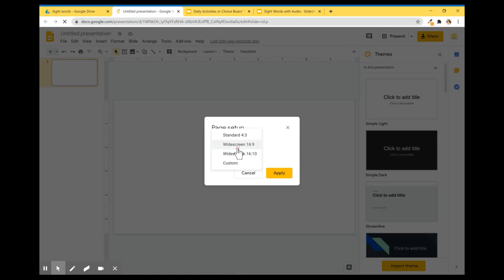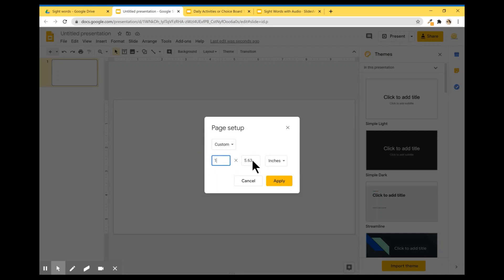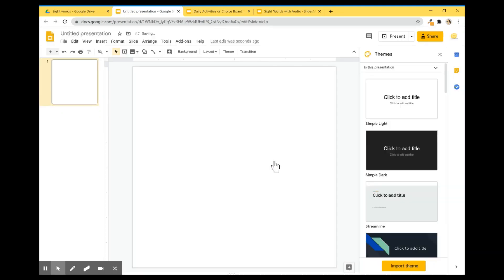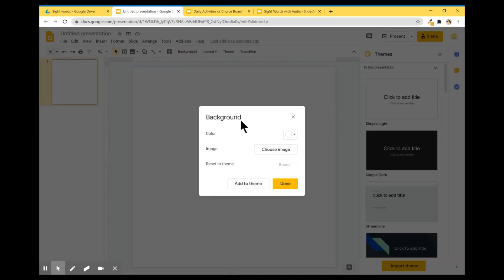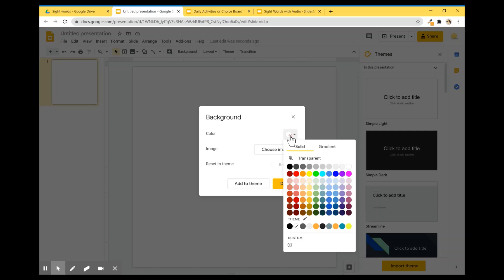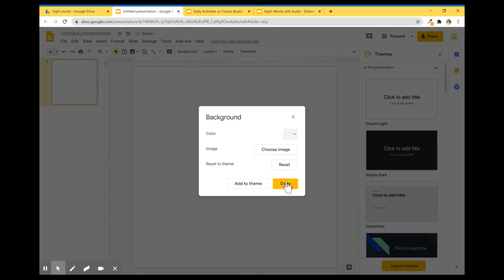I'm going to choose Custom. And I want it one inch by one inch, very small, because I don't want this image to be heavy to make the file heavy. So I'm going to create a very light image. Now that I have it, I'm going to go to Background.